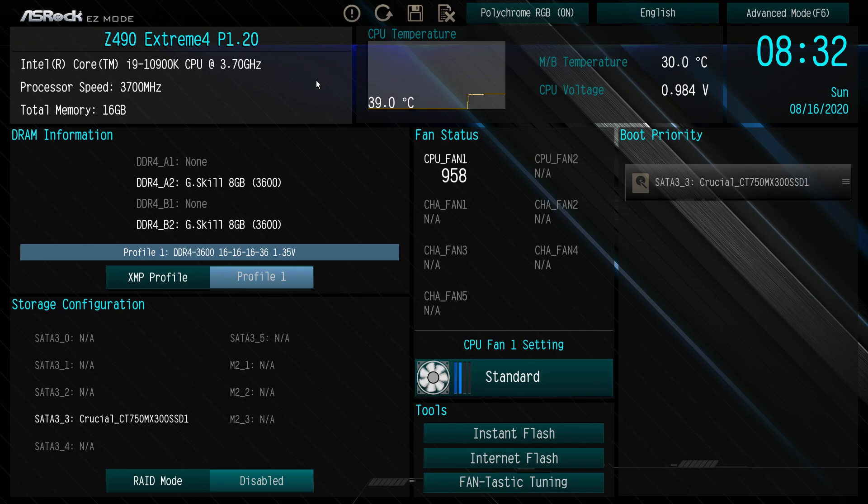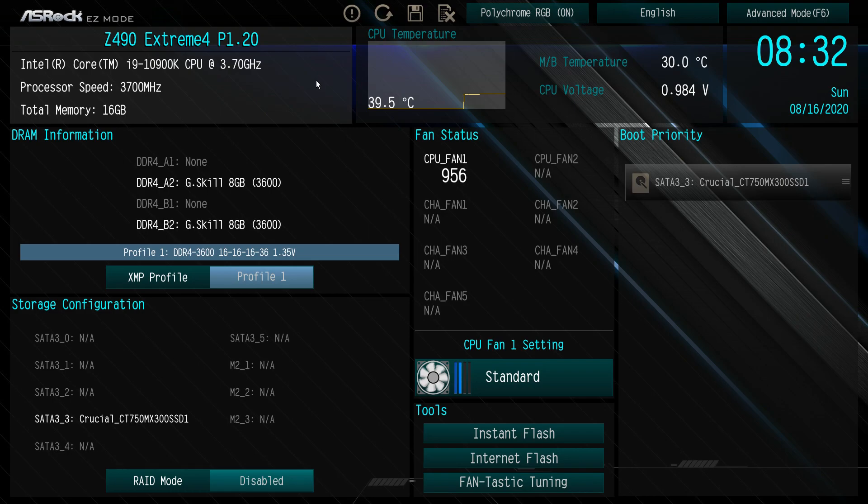This BIOS should be pretty much the same across all of ASRock's Z490 motherboards. Some features might not be in this BIOS based on different motherboards, but overall it should be pretty much the same.